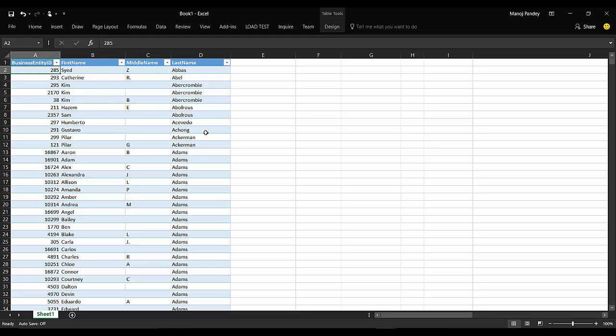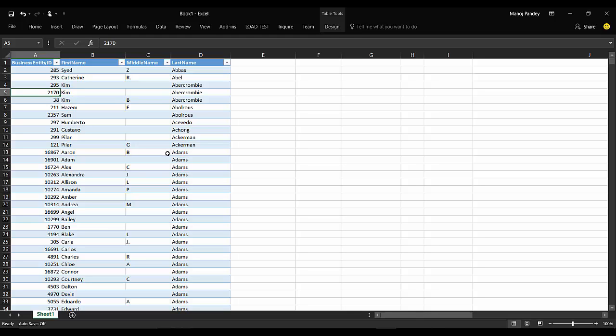This is how you connect to SQL Server from Excel and get the data into your Excel in the desired format the way you want. This is it for today. In this video I'll talk more about Excel and SQL things like this in my coming videos. Please like and subscribe the video. Thank you very much.